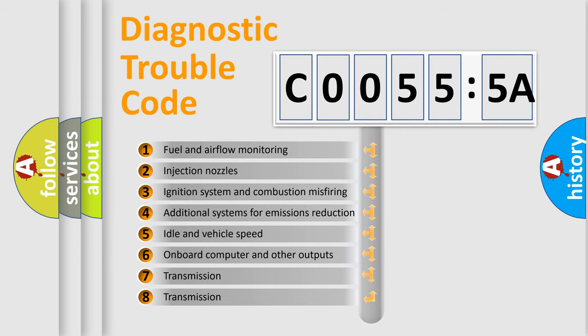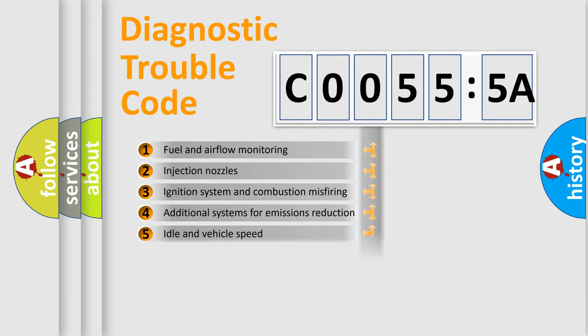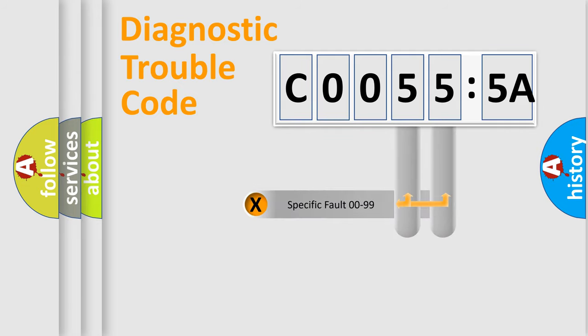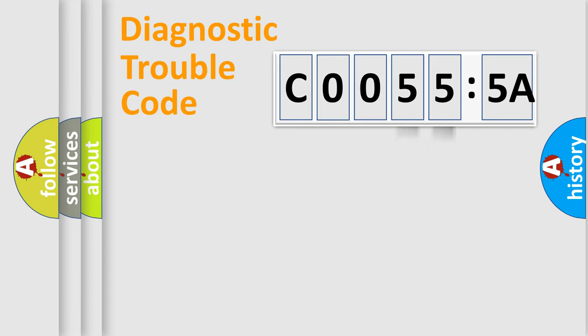The third character specifies a subset of errors. The distribution shown is valid only for the standardized DTC code. Only the last two characters define the specific fault of the group.